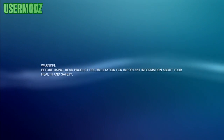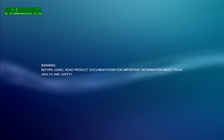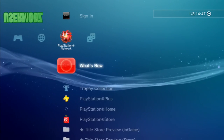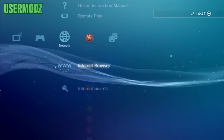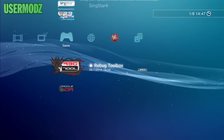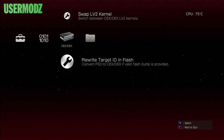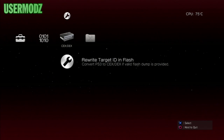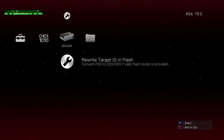Once the PS3 is back on after the reboot, go again into REBUG TOOLBOX. Go to KEX/DEX and then select 'Rewrite Target ID in Flash — Convert PS3 to KEX/DEX if valid flash dump is provided.' This is the important part.